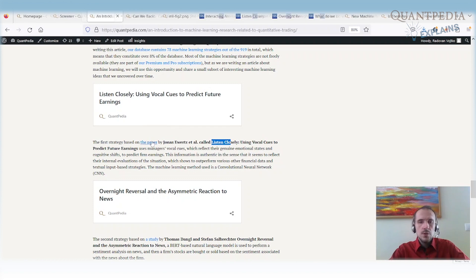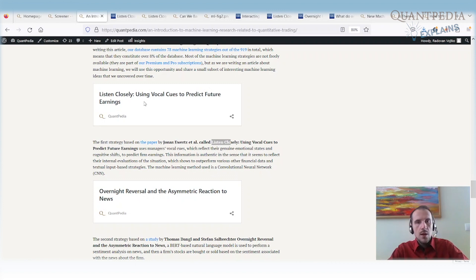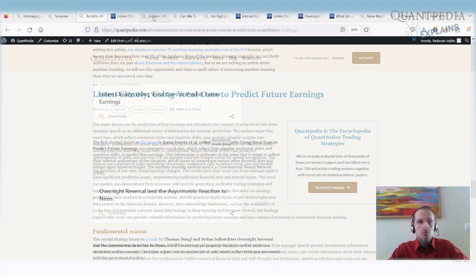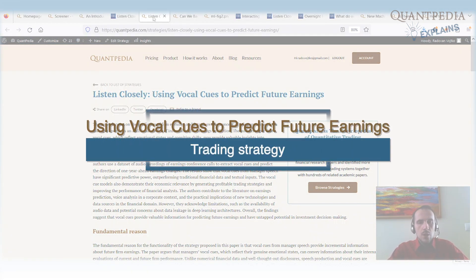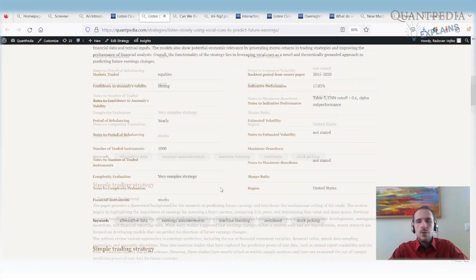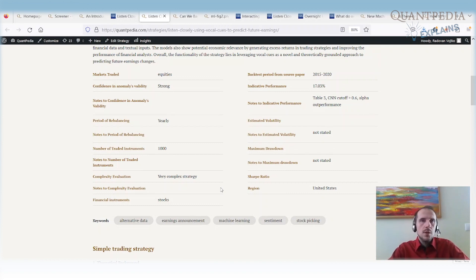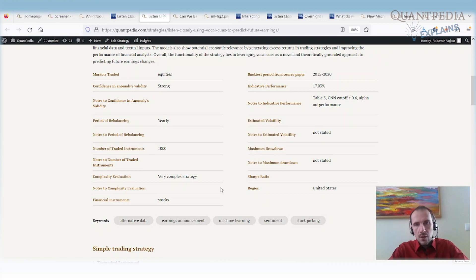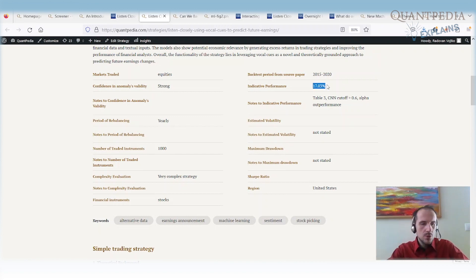The first strategy is based on the paper by Jonas AdWords. It's called To Listen Closely Using Vocal Cues to Predict Future Earnings. That's an interesting strategy. I mean, it's based on the idea that we do not need to analyze what is said by CEOs during the earnings calls, but we can check how they are saying it. So their vocal cues, if they are speaking fast or slow with confidence or without confidence. So we are using the model for speech recognition and we are building the strategy based on that. We are buying the stocks for which the CEOs are showing that they are confident and our machine learning models can find that in how they speak, not what they are talking about. And when we buy those stocks, we outperform significantly. The performance is around 70%. It's a really complex strategy, but that's one of the ways how we can use machine learning. So not just to analyze the text, but we can analyze the vocal cues.